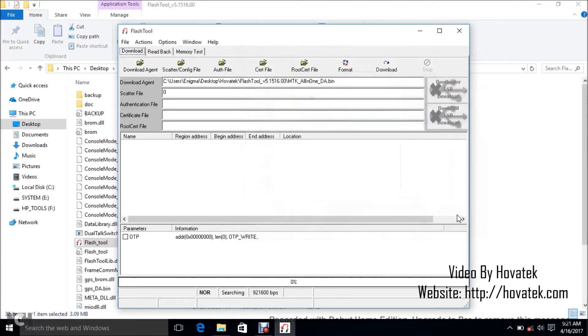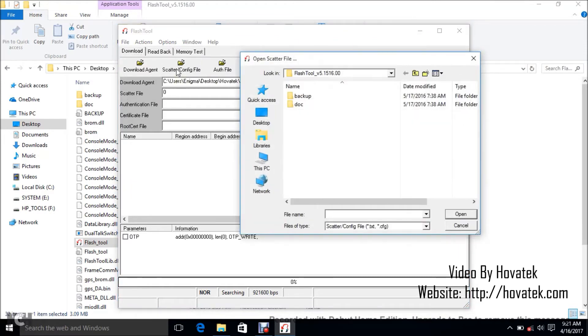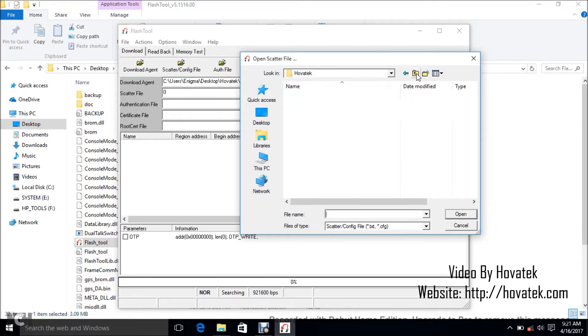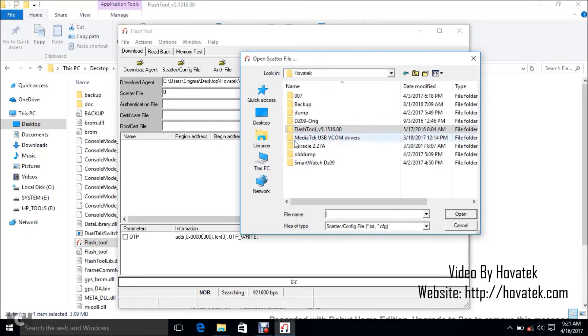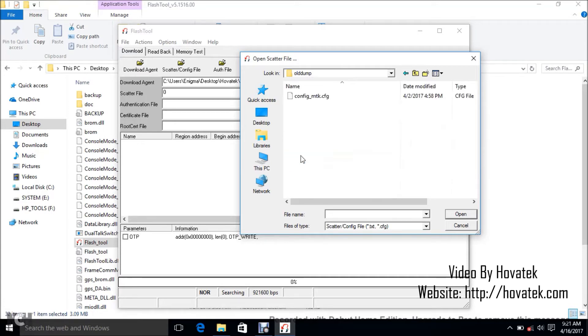So that's going to load the download agent for you. Now next up is scatter file. You click scatter slash config file at the top. You navigate to the folder where you have the smartwatch's firmware. I have mine here. Let me flash the backup I made.